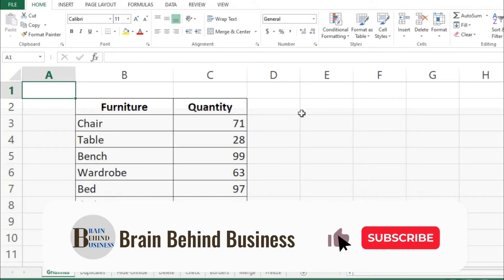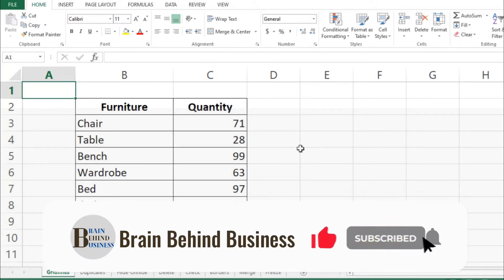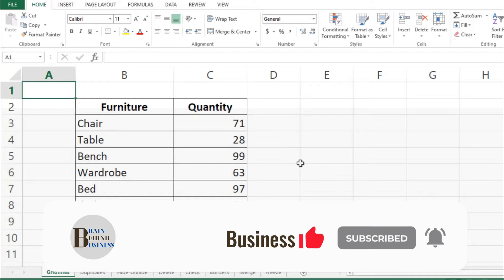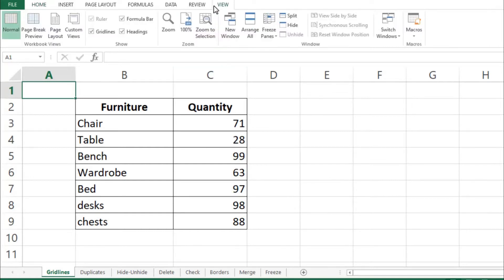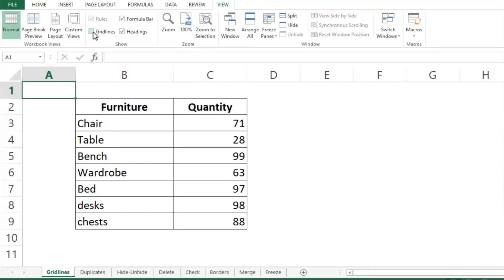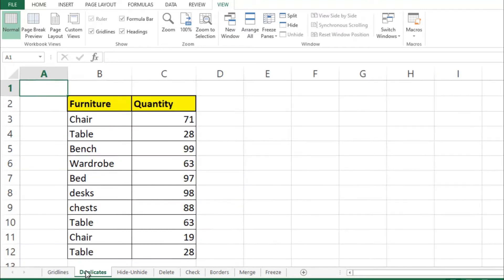As you normally see these lines in Microsoft Excel, they are called gridlines. In case you want to remove them, click on View and then uncheck the gridlines option. As you can see, the gridlines have been removed and the table is looking much better than before.